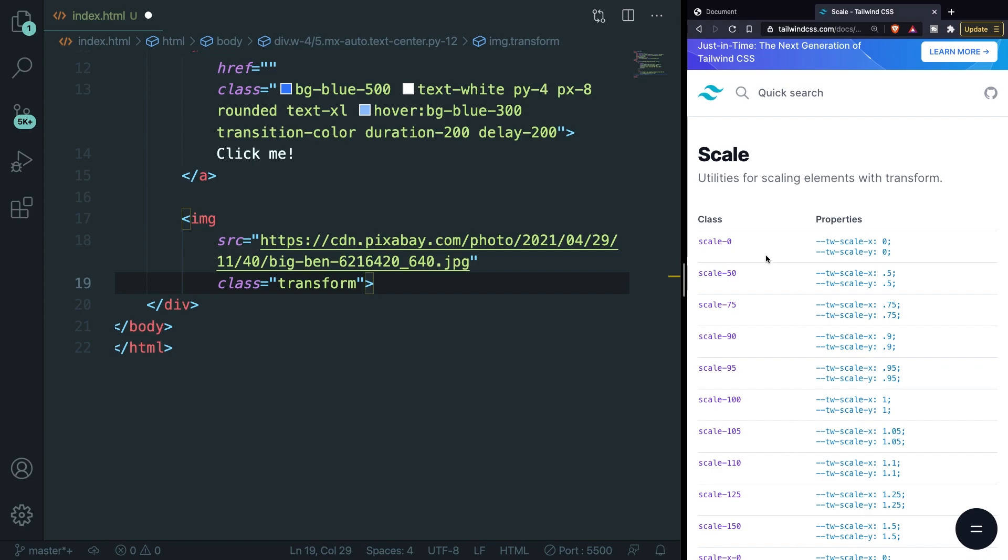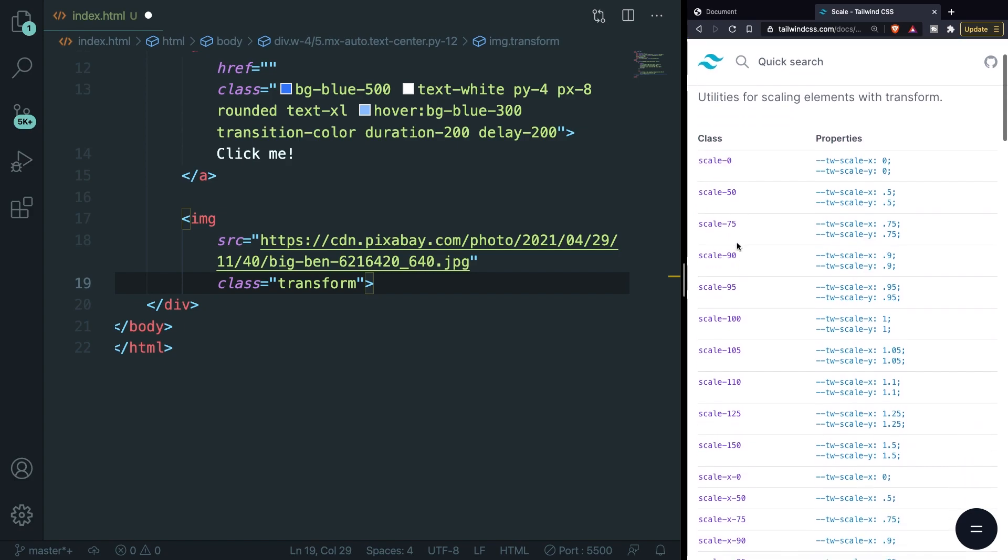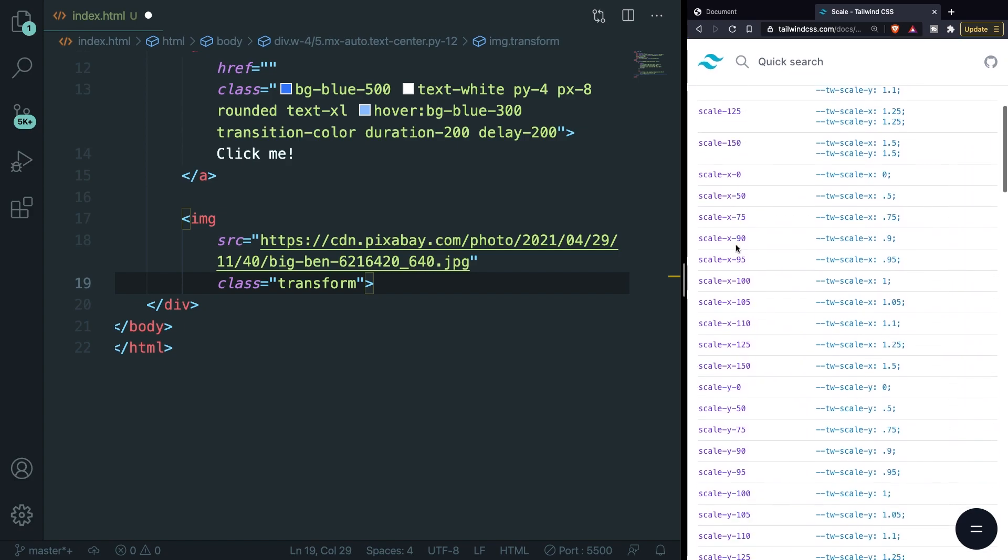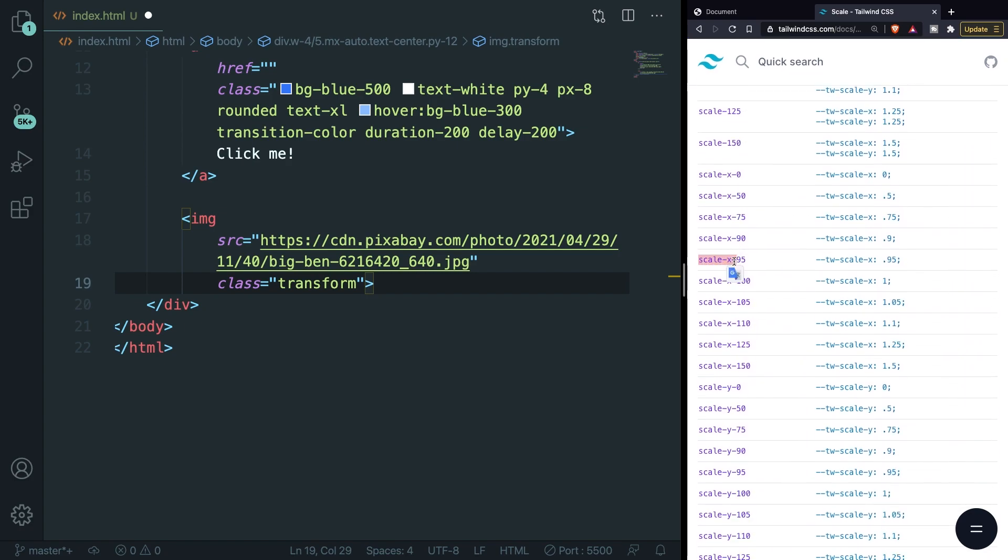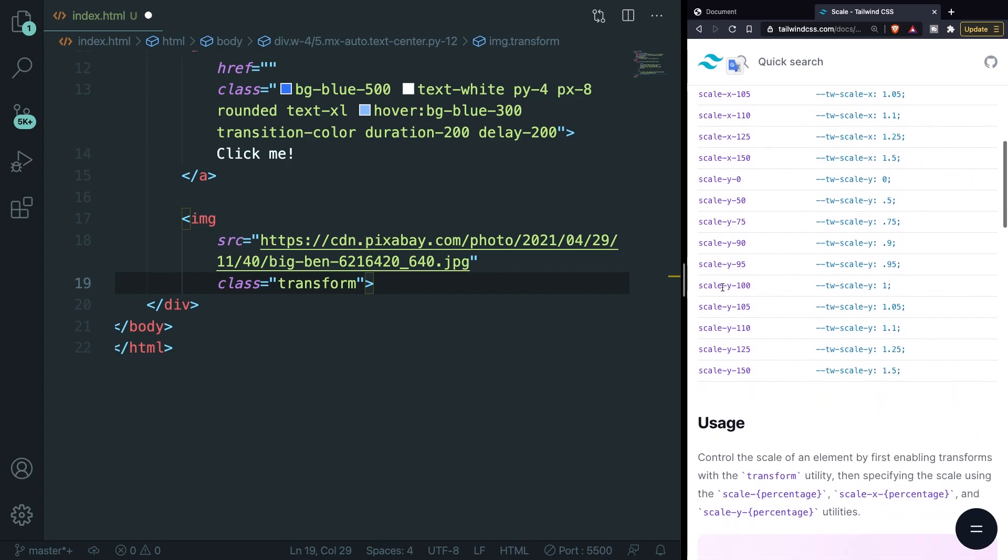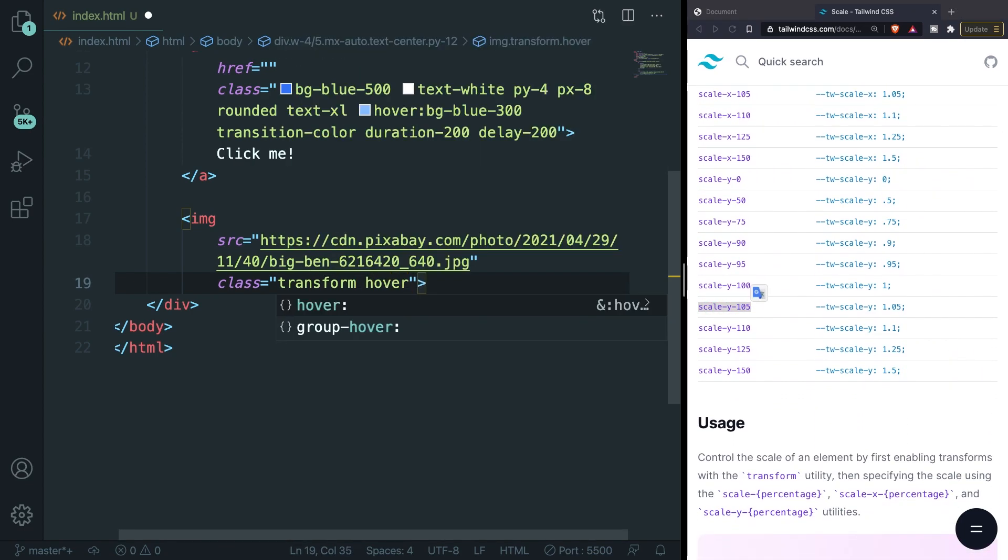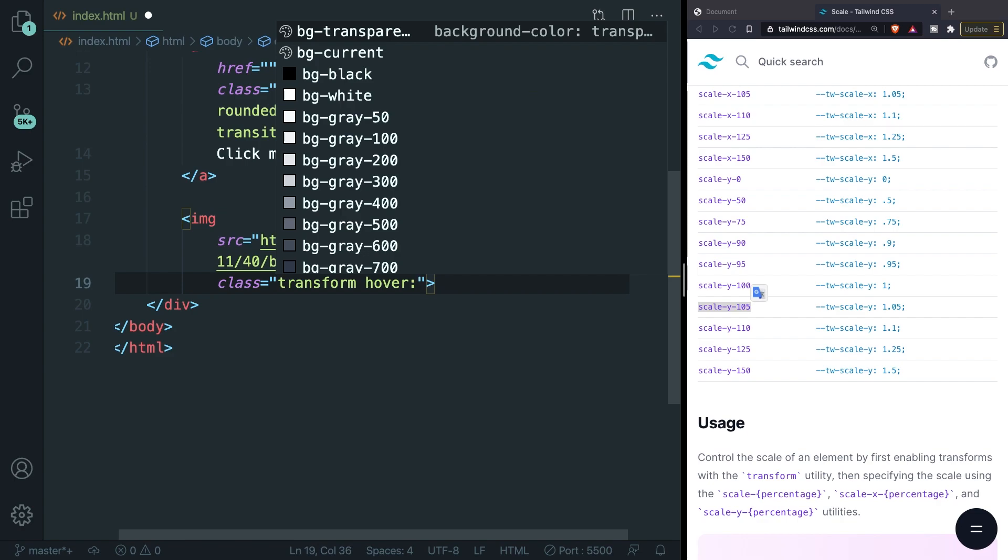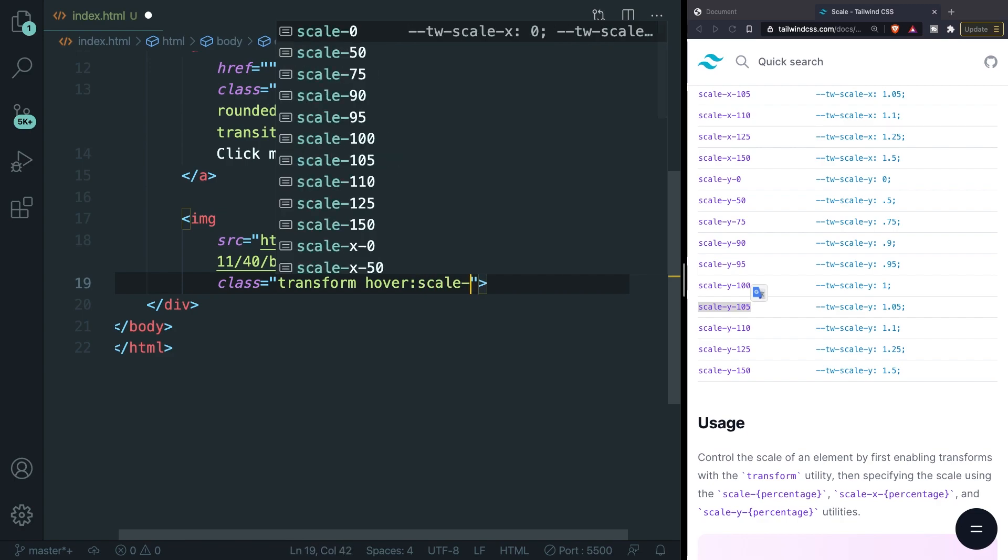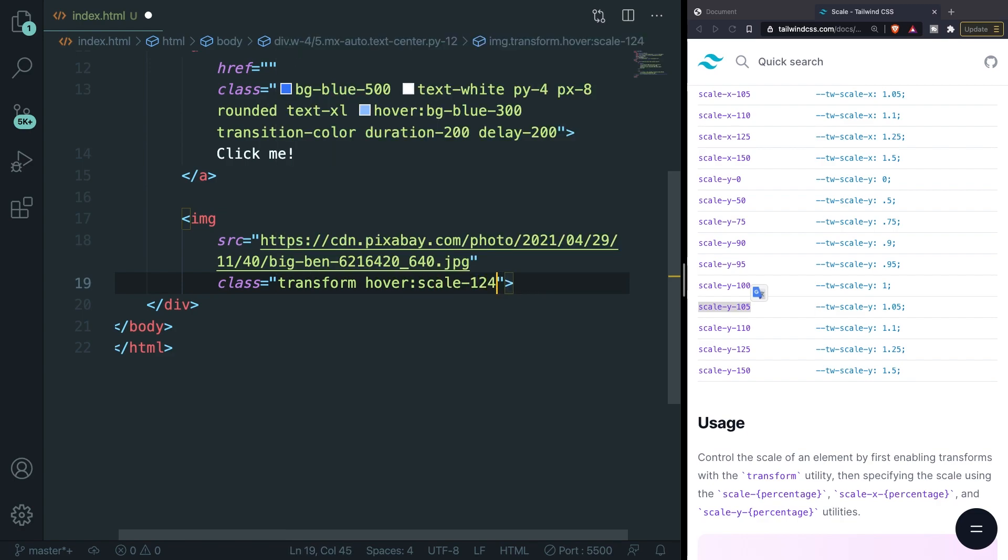Right here you can see all the scaling classes that you can apply. You can apply it in every single direction which is scale- value. But if we scroll down you can see that we can add scale on the x-axis and the y-axis as well.